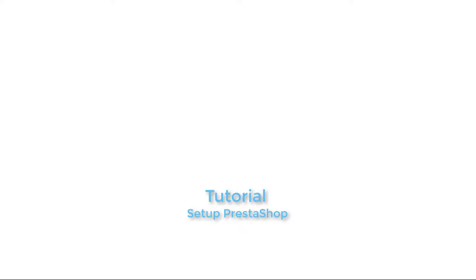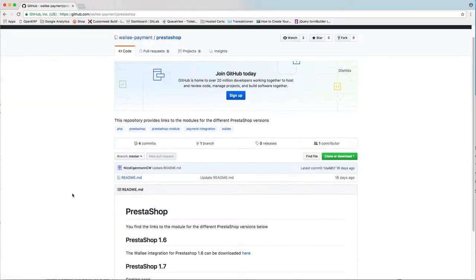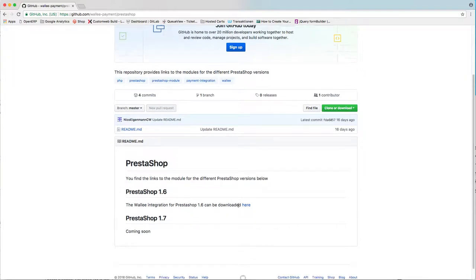The free PrestaShop plugin of Wally is easy to integrate. I'm going to show you how it works in this tutorial. The plugin files can be downloaded from the GitHub repository and soon from the PrestaShop marketplace.